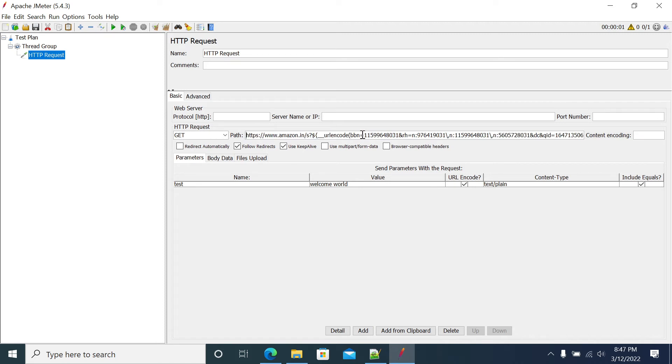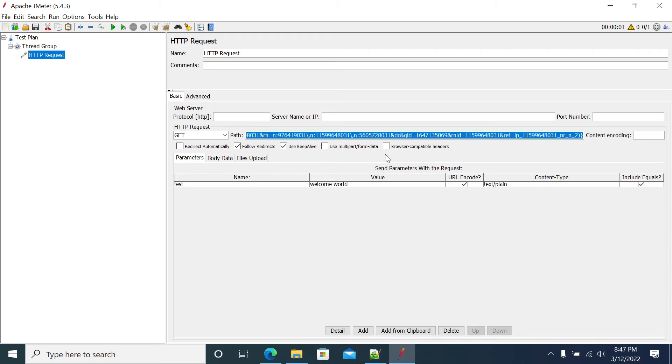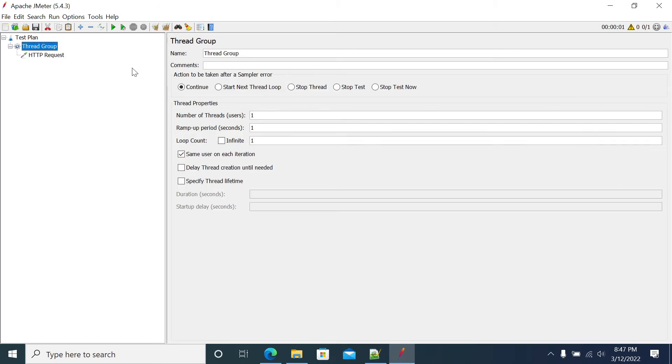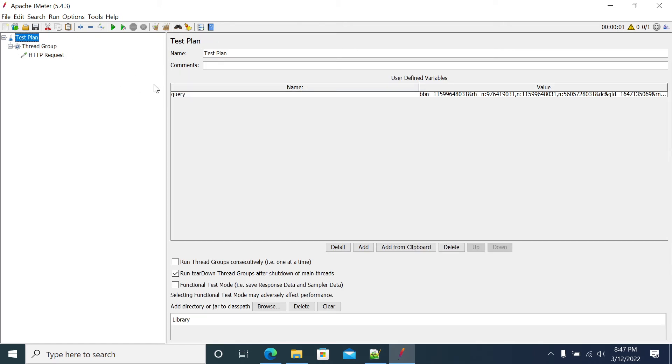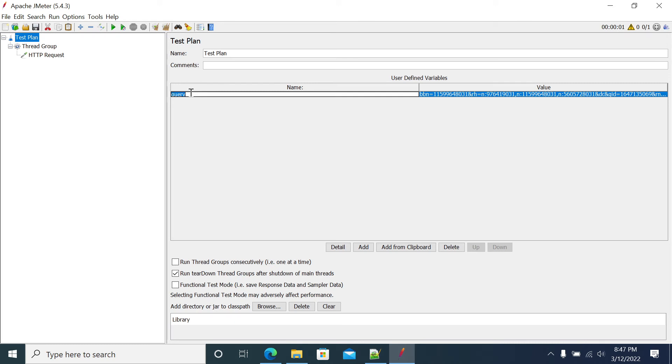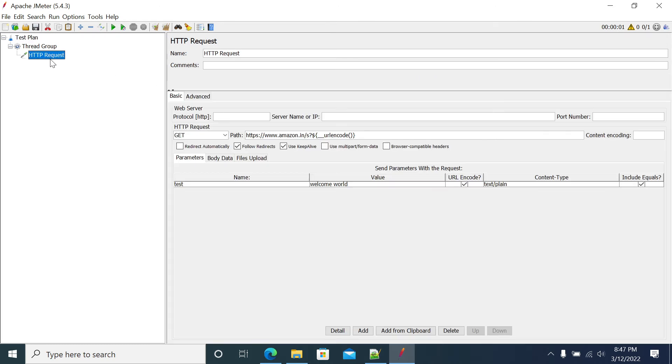If it is a case like you have captured from a previous request and you need to do a correlation, then you need to do URL encode. You need to just copy the value, remove the value from the URL encode and copy your variable. I have copied it and the URL query here.